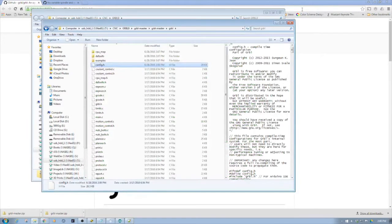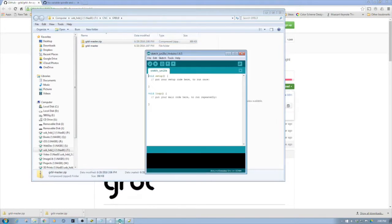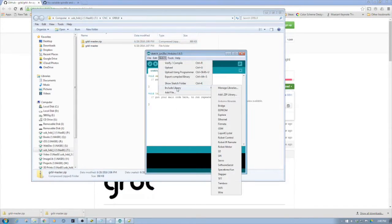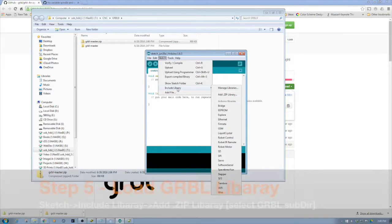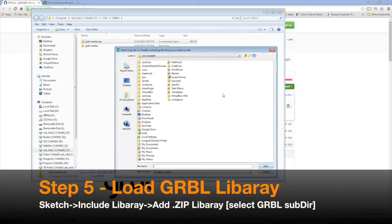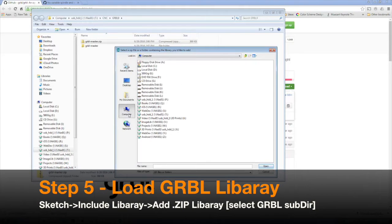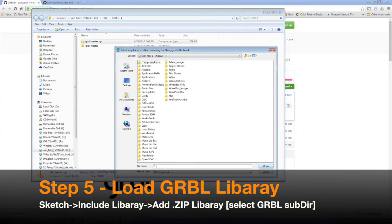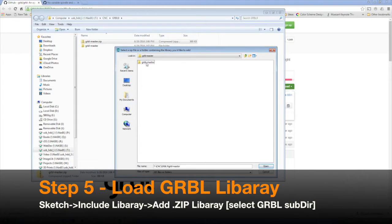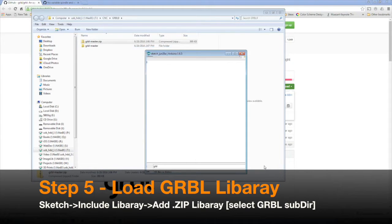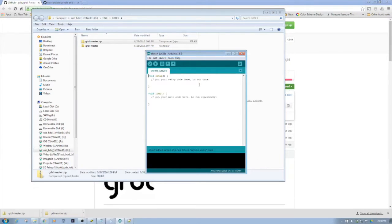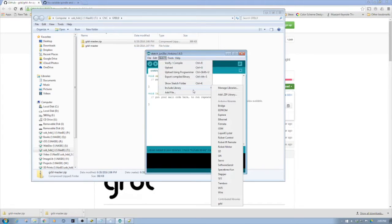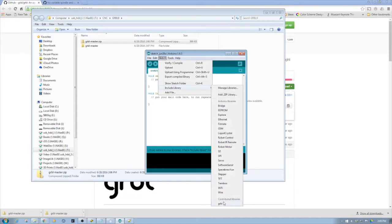I'm going to minimize this and bring up the Arduino interface. Then I'm going to go to Sketch, Include Libraries, Add ZIP Library, and navigate to that location. I'm going to navigate to GRBL 9, go into the expanded subdirectory, find the GRBL directory, select it, and click open. Now if I go back to Sketches, Include Library, you'll see down here at the bottom I now have GRBL.